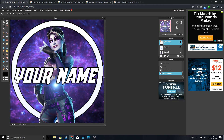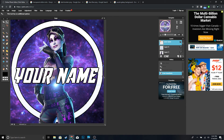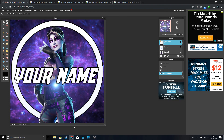And yeah guys, this is how you make a Fortnite logo for free without having to use Photoshop. Hopefully you guys did find the video helpful — if you did make sure to drop a like, subscribe if you're new to the channel, thanks for watching, and I'll see you guys in the next one.